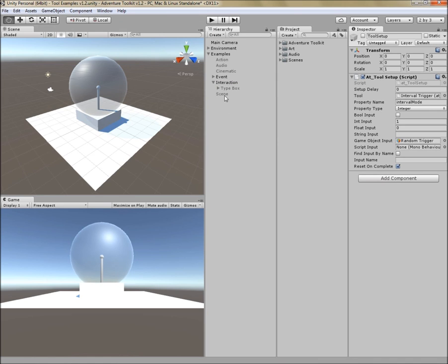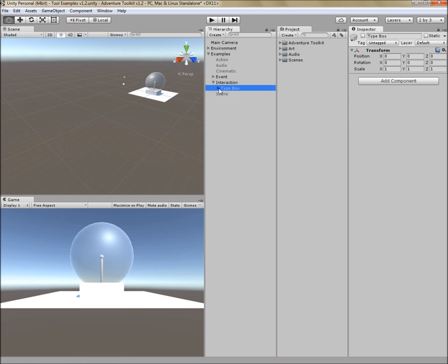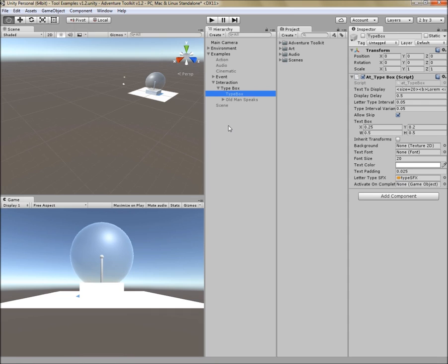In the interaction menu, there is type box. Type box is designed to provide a popup, and then type text on the popup. So this is useful for story introduction or simple popups, but it's also useful for dialogue and things like that. Let's look at the properties.